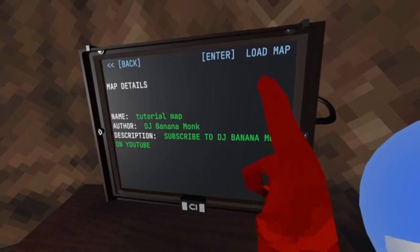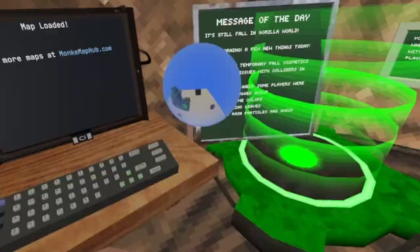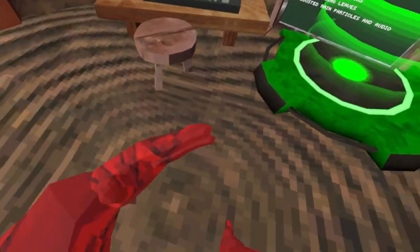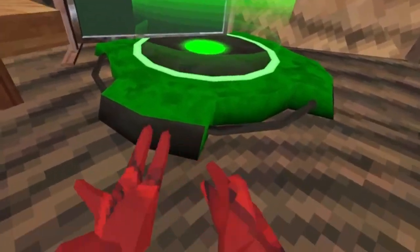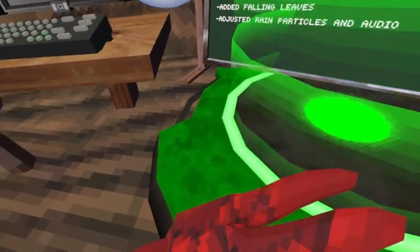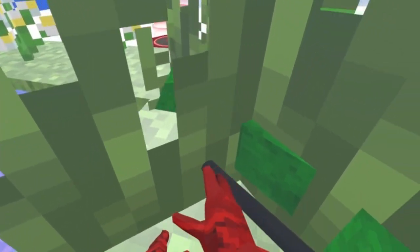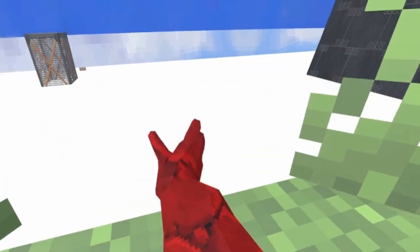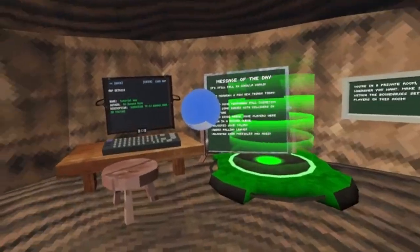Press Enter to load it. You'll see 'Map loaded' — lighting may look off because I didn't bake lighting. My hand got a bit stuck but after resetting my controller batteries it's fixed. You can hop into the portal and it works! You can go through water since we didn't set a Mesh Collider on it.